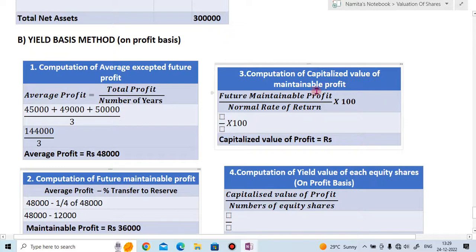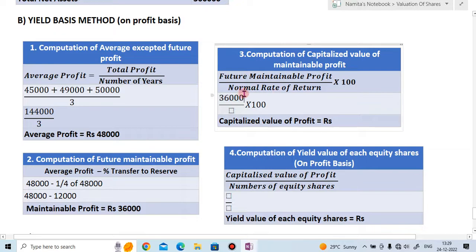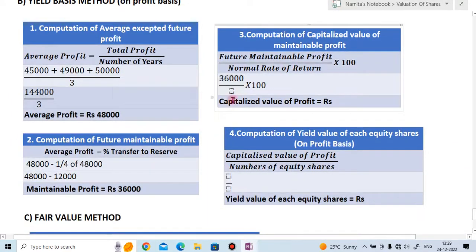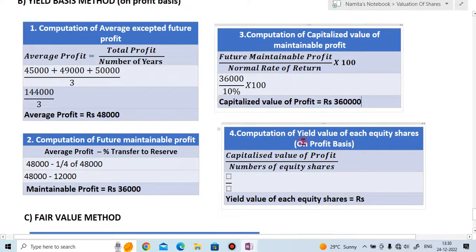Step three is computation of capitalized value of maintainable profit. Formula: future maintainable profit divided by normal rate of return. Future maintainable profit is ₹36,000. From the question, the fair yield of similar type of company is 10%, which is the normal rate of return. So ₹36,000 divided by 10% (i.e., multiplied by 100/10) = ₹3,60,000. Capitalized value of profit is ₹3,60,000.